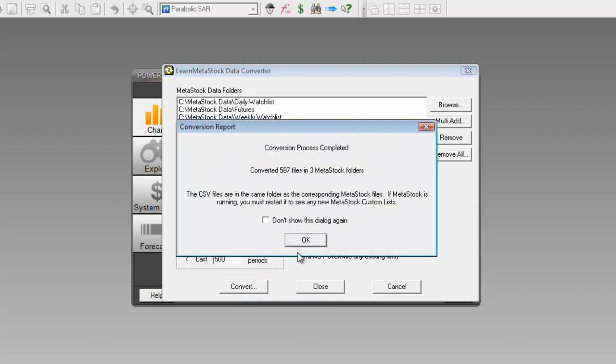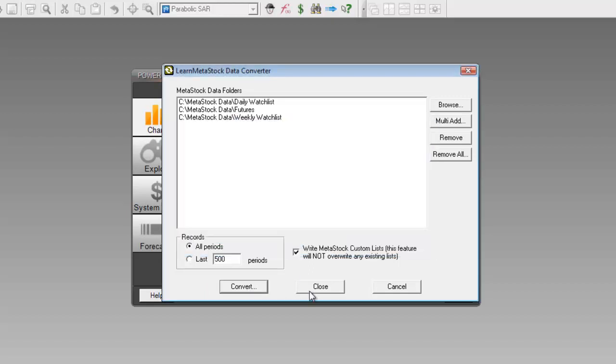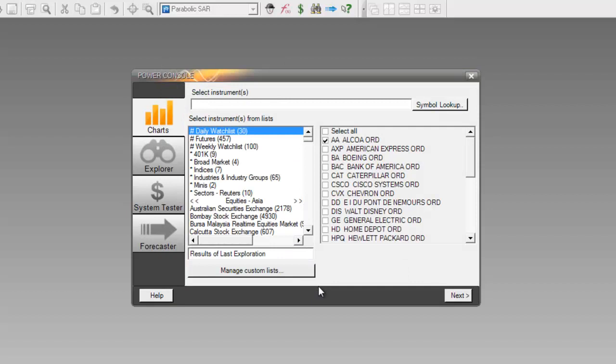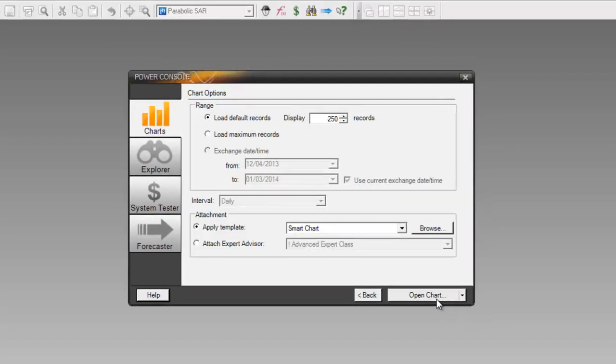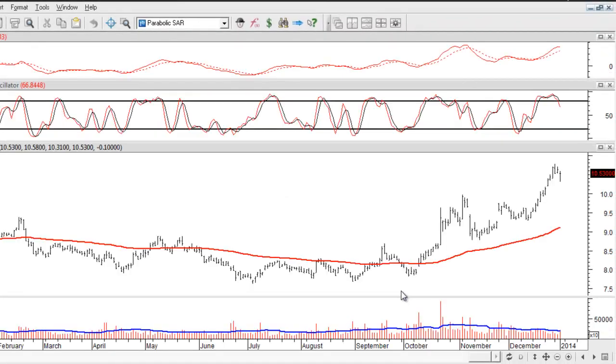When it's finished, click on OK, close down the converter, and now when you open up your securities inside the program, you'll see that they have the most recent data available for you.